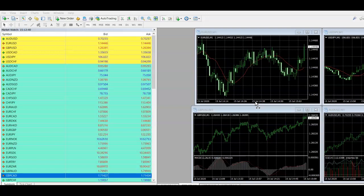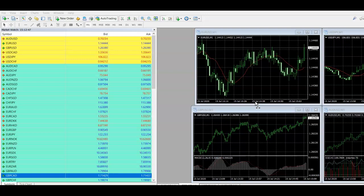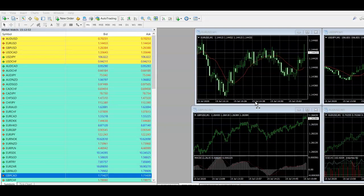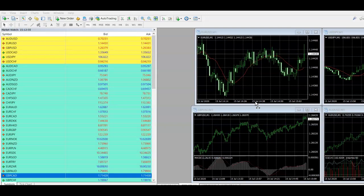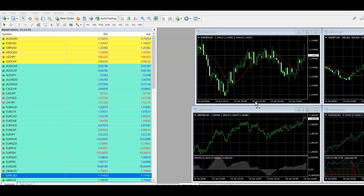So I never try and hold trades over a Wednesday night because the swap fees are huge. And obviously that can have quite a big impact on your profit margin on the trade if you are holding it. And the reason they do that is because they haven't had any swap fees over the weekend. So that Wednesday is just to sort of try and compensate for that a little bit.